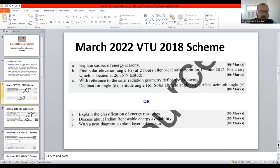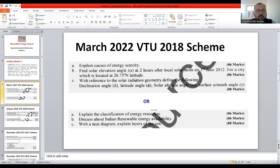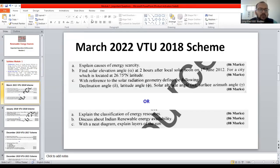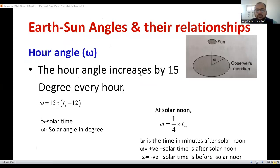Let's move on to another question. The second question asks: find the solar elevation angle for two hours after local solar noon for 1st June 2012 for a city located at 26.75 degree latitude. I am not solving this here — if you require, I'll make a separate video. I'll show you the important tips. Please try to solve this problem by using the equation.